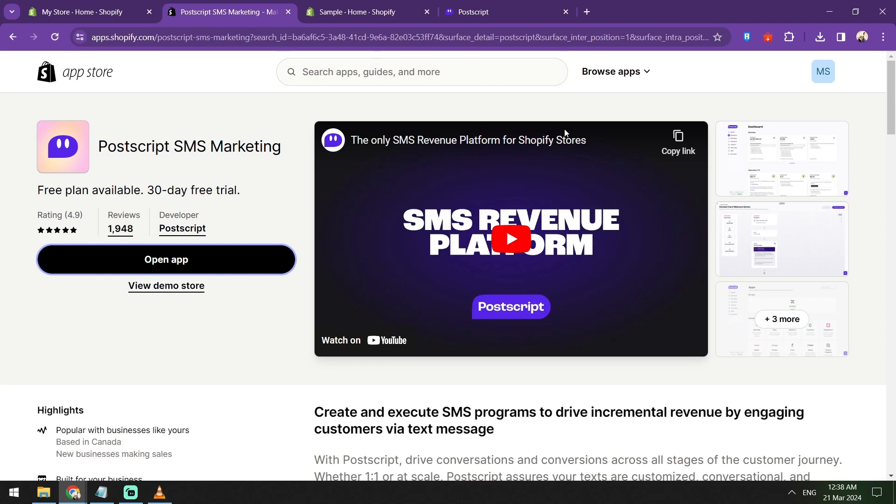Just click add apps and then you can go search it here or if it doesn't load, try to go to Shopify's app store. Once the apps load, just type in Postscript. And here comes the details of Postscript.